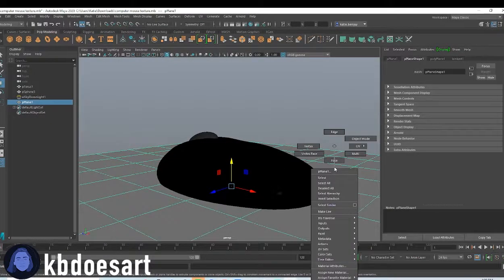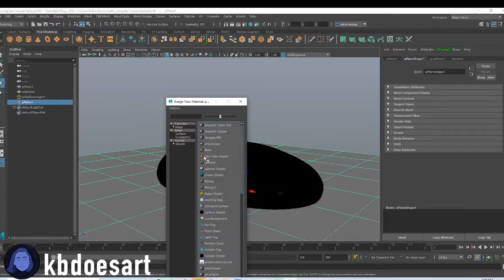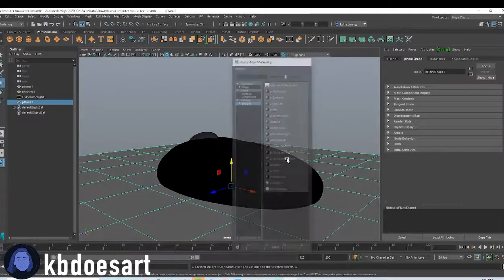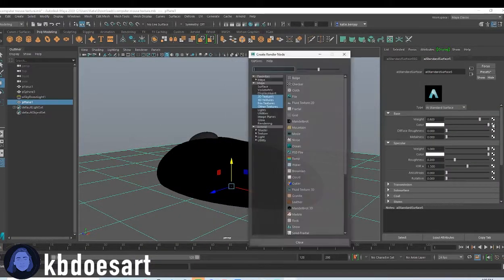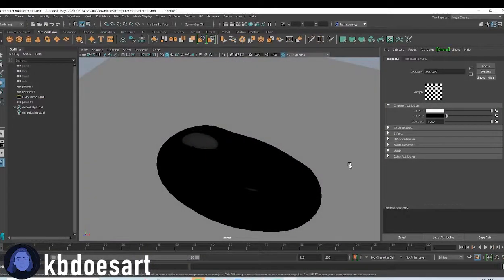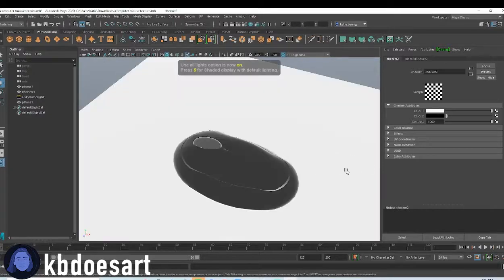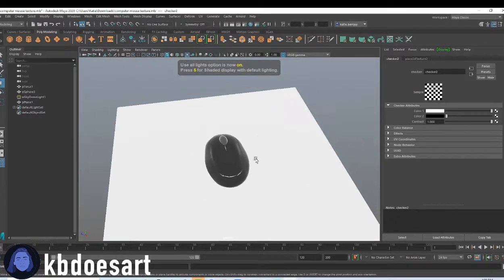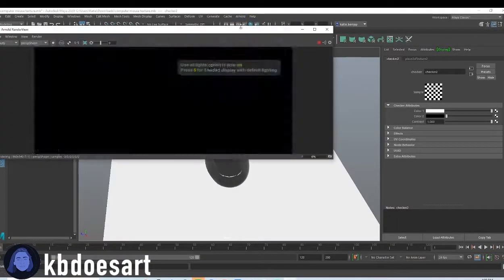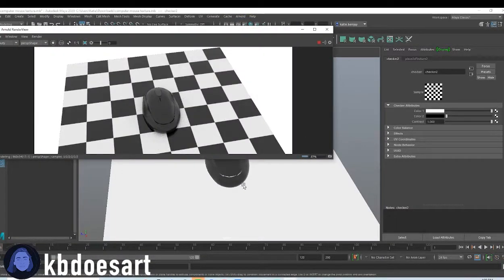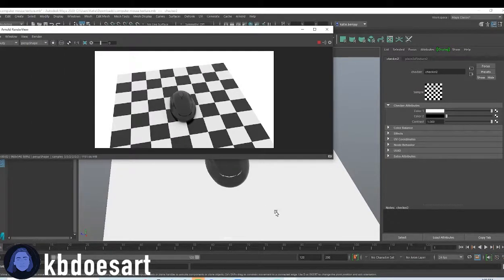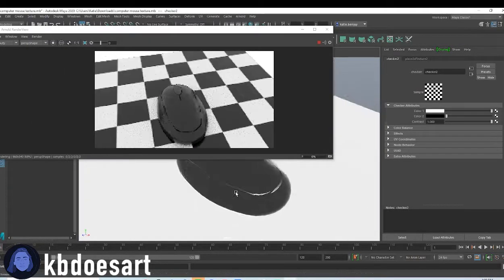And then let's assign a new material to that plane. I usually just add in this fun, like checker texture. If you click seven and then go to Arnold and render, you can see how that's looking.